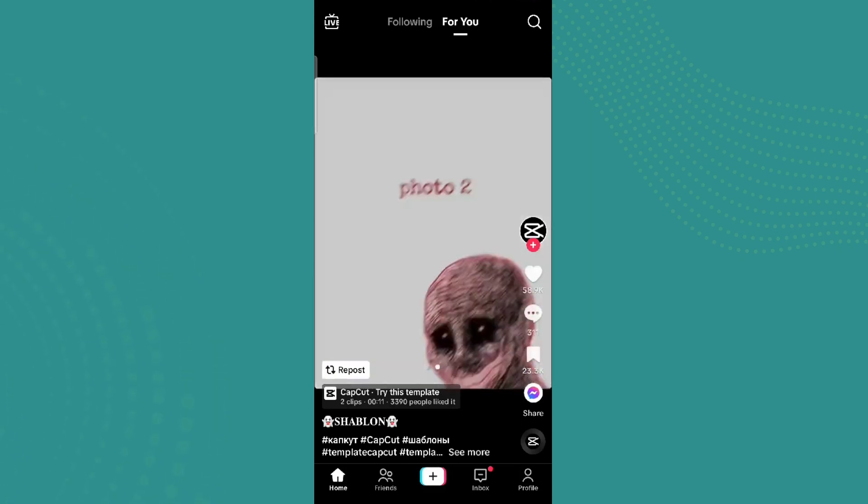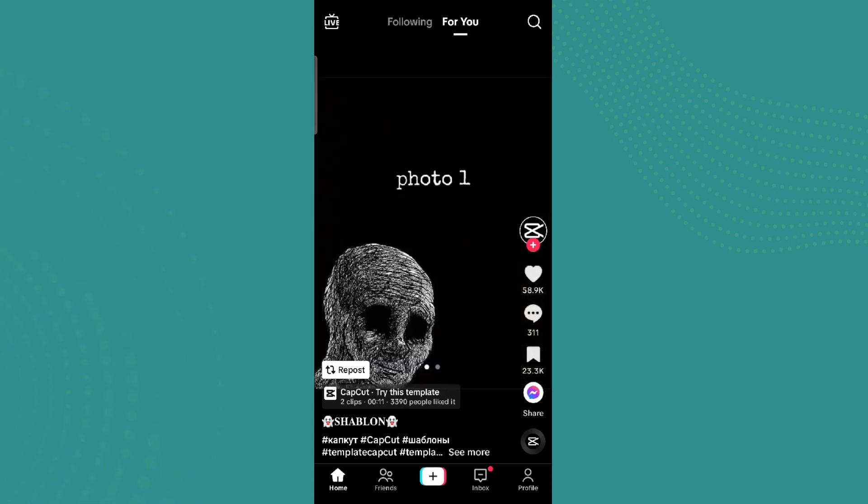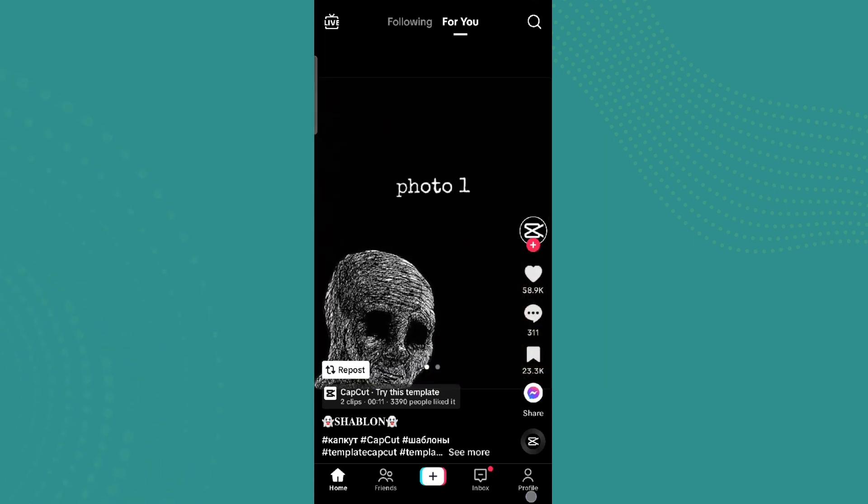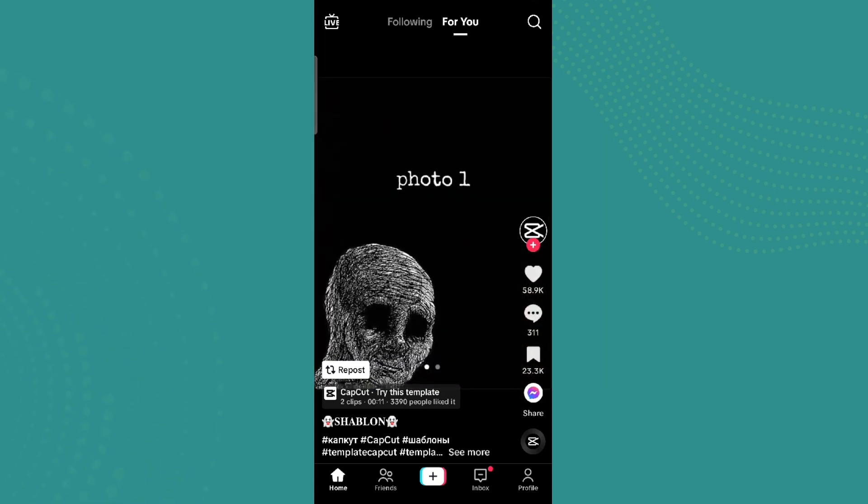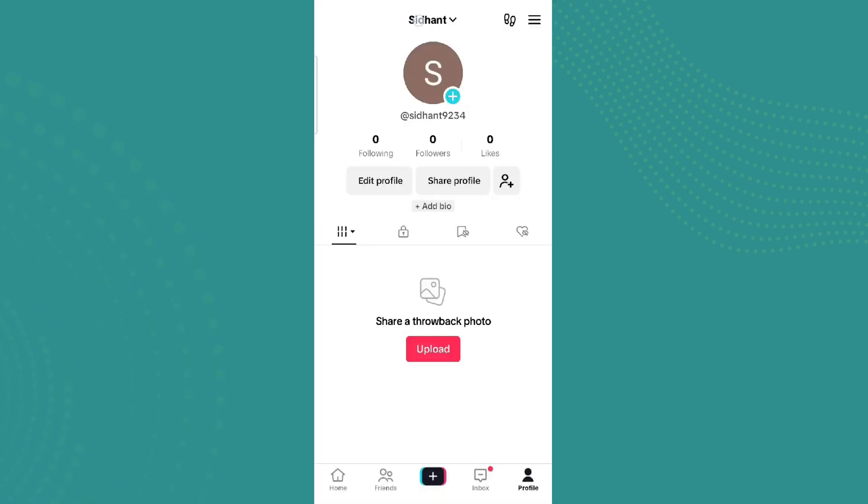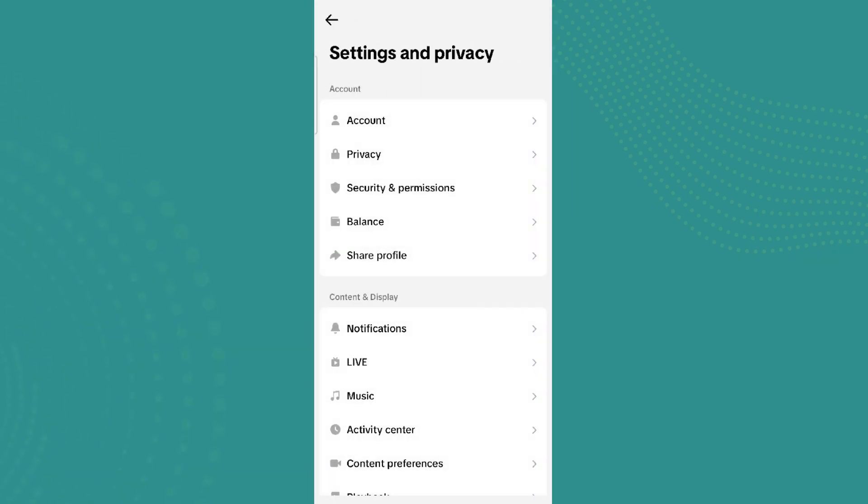So to fix this, what we can do is simply click on this profile icon in the bottom right, and click on this three line icon on the top of it, and click on Settings and Privacy.